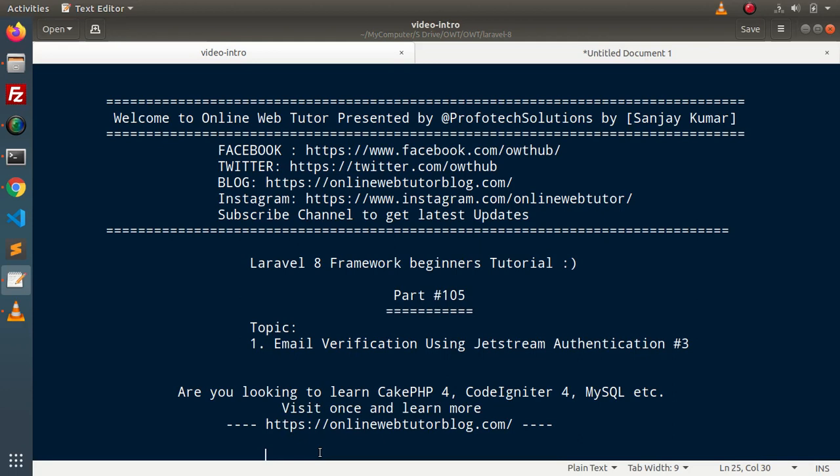Hello guys, welcome to Online Web Tutor. I am Sanjay. We are learning Laravel 8 Framework tutorial. This is our part number 105. Inside this video, we will see the email verification concept using the Jetstream authentication package.